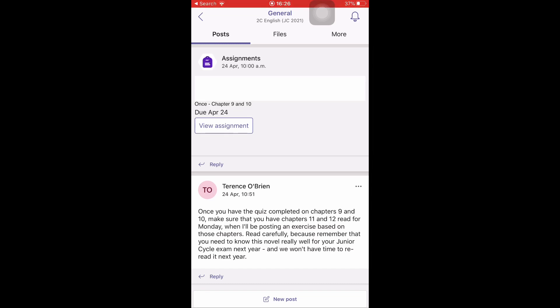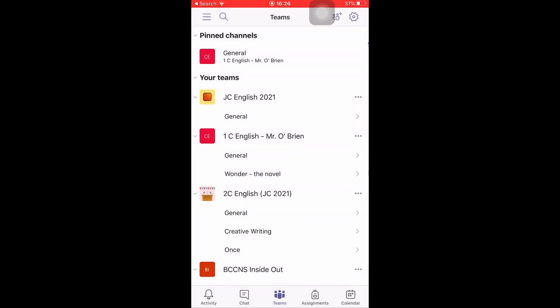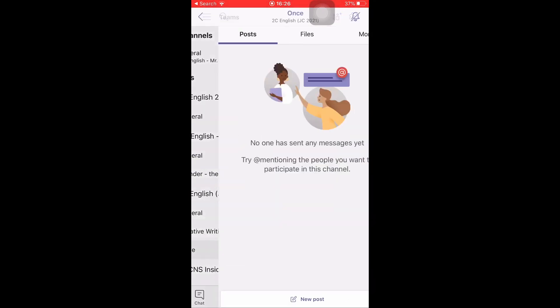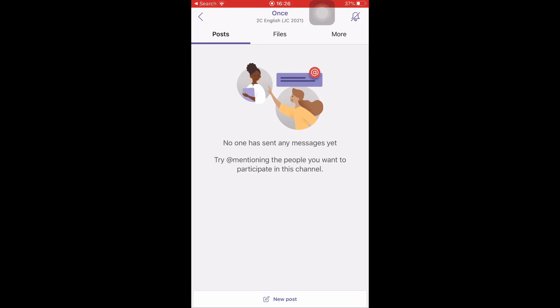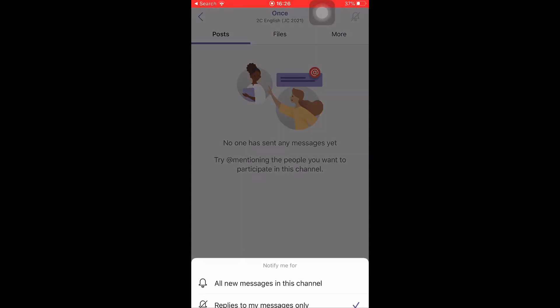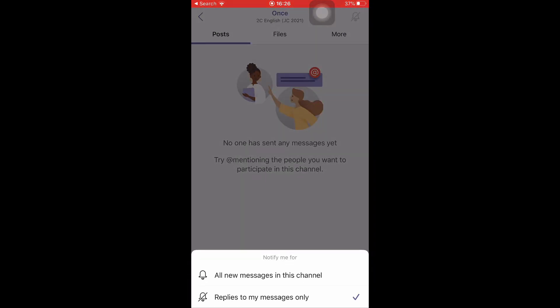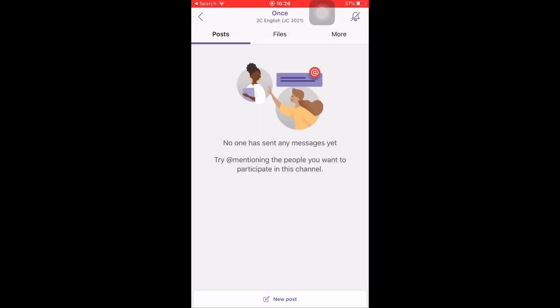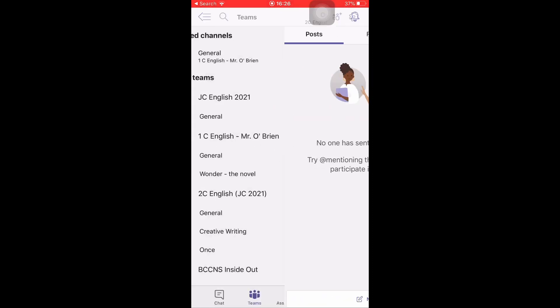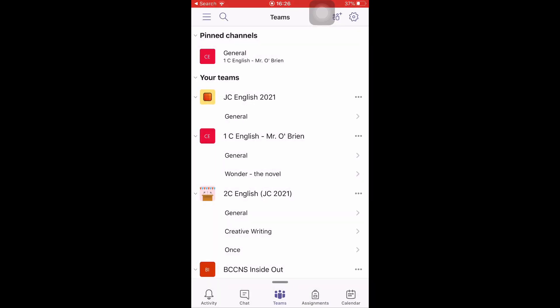That's the same for all your channels. For this channel I don't have it turned on. Again, press on the bell and the notifications icon and I have it turned on. That's particularly important for all the general channels. For every class team that you're part of, you should have the notifications turned on for the general channel at least.